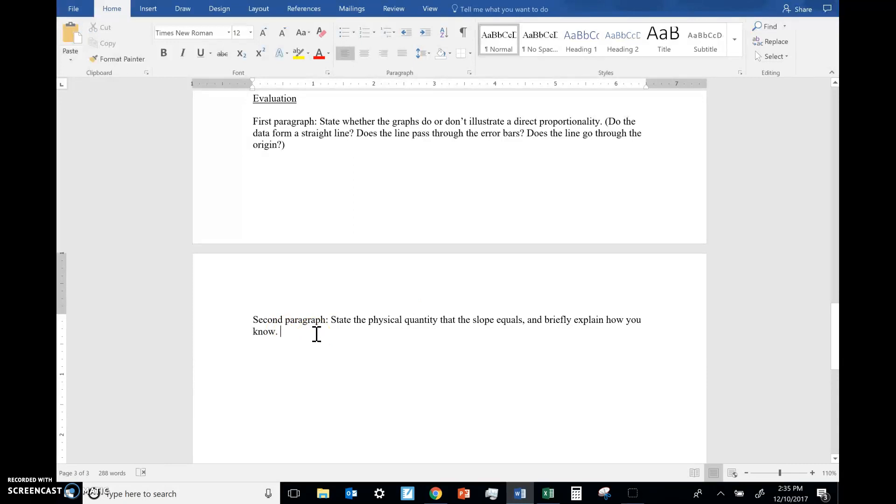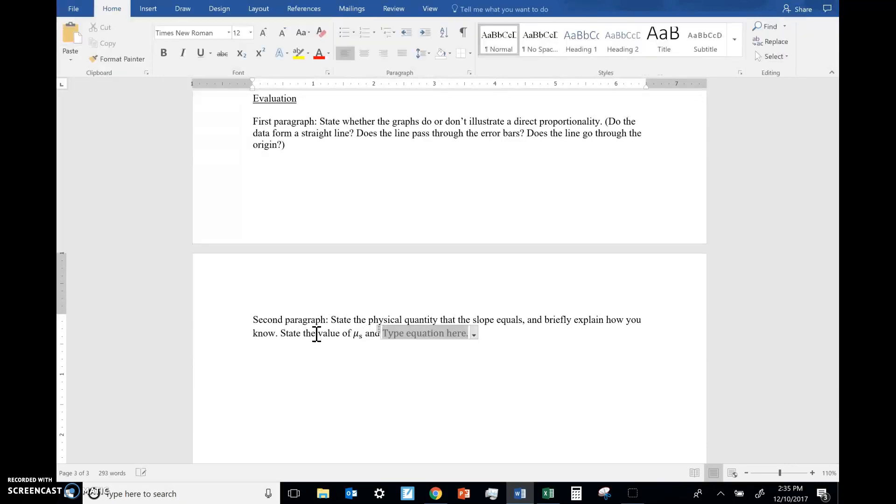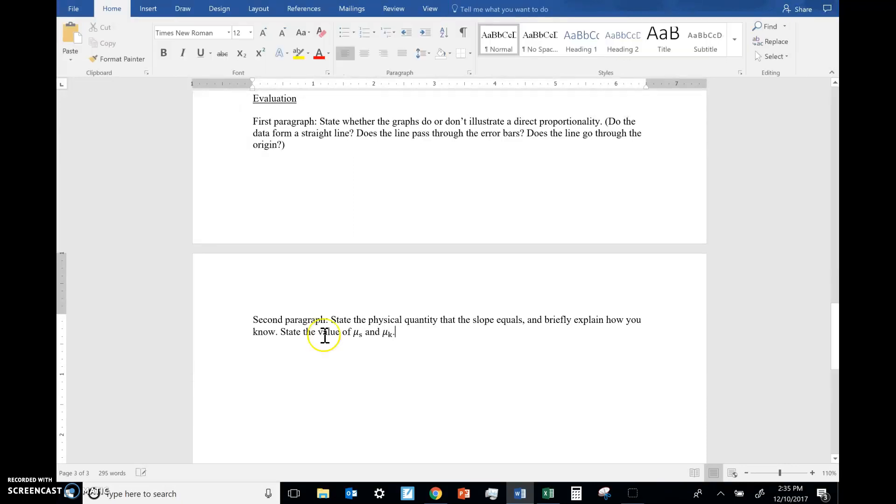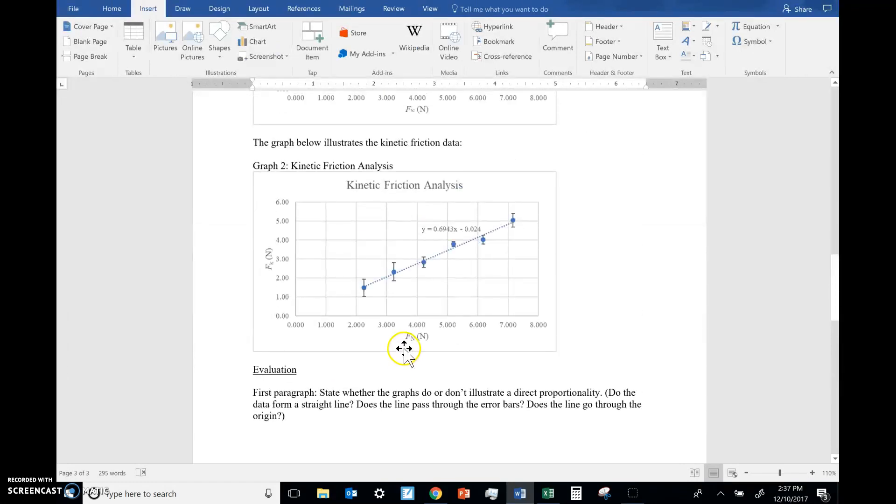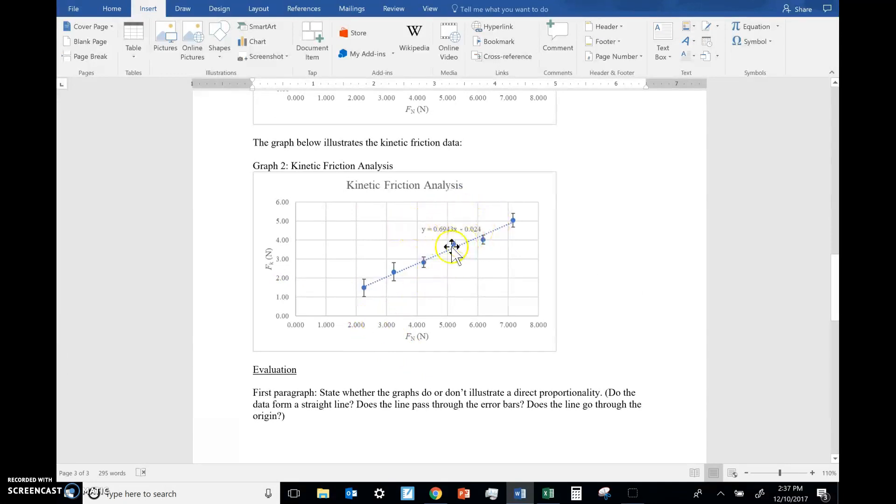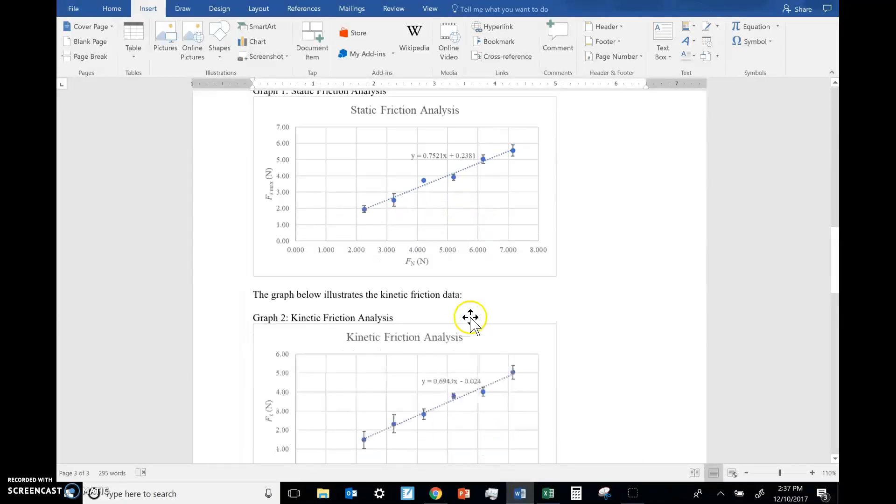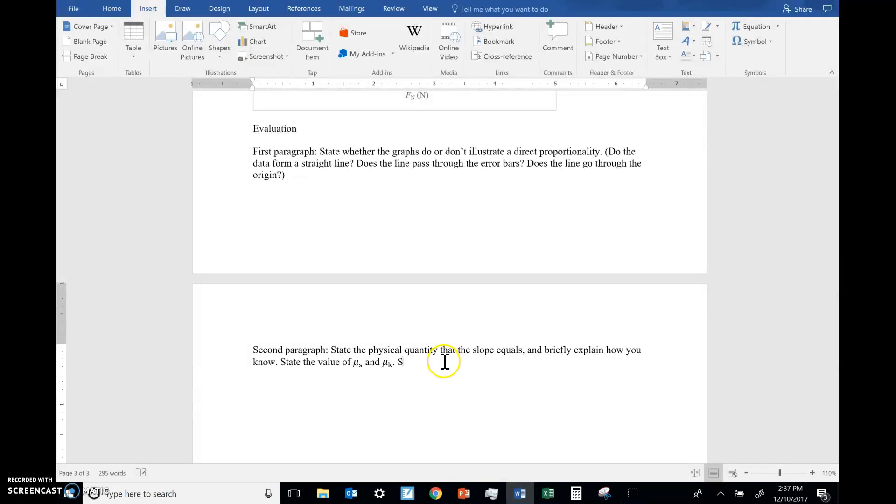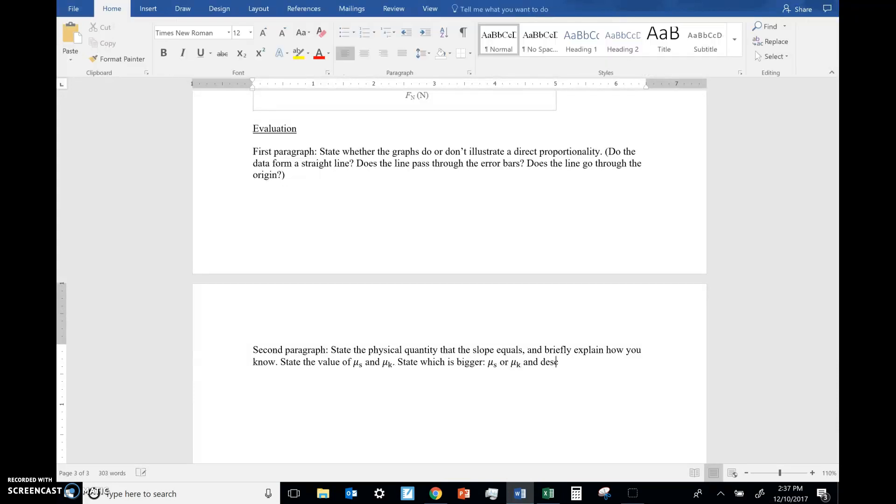Once you explain what physical quantities the slope tells us, state the values of mu s and mu k. To do this, no calculation is needed. You don't need to get a friction value and divide by the normal force. You simply have to look at your equation. The value of each is in those equations. Once you state, state which is bigger, mu s or mu k.